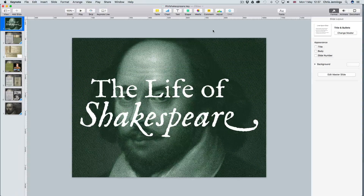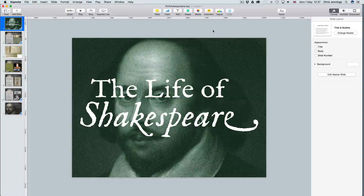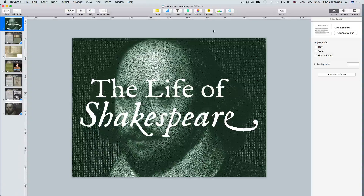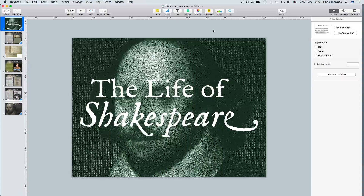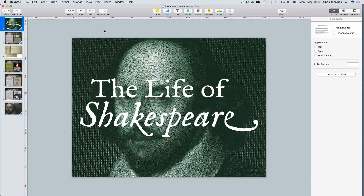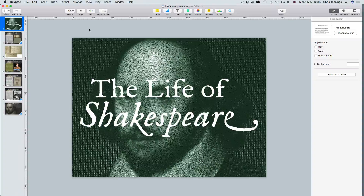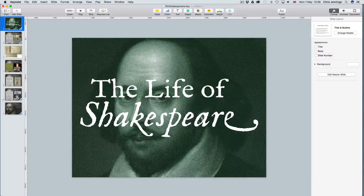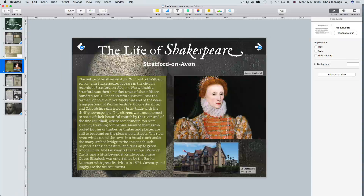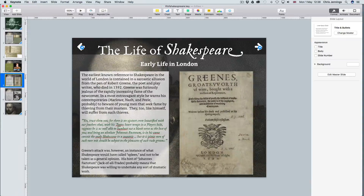In this screencast we're going to look at how we can bring in some more sophisticated content into Apple iBooks Author using Apple's Keynote. Keynote is predominantly a presentation tool for making presentations, and here we see on the screen the life of Shakespeare set out in a number of screens. We can make this much more dynamic by bringing content in gradually as we move through the presentation, and we can also make the presentation run automatically and then bring this into iBooks Author.